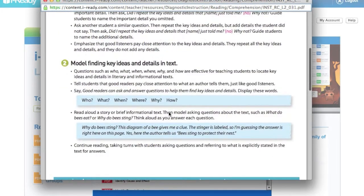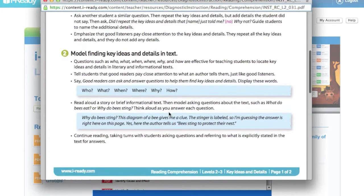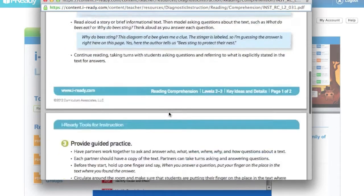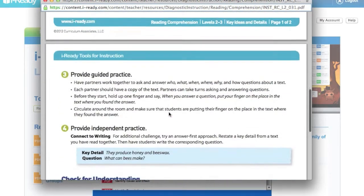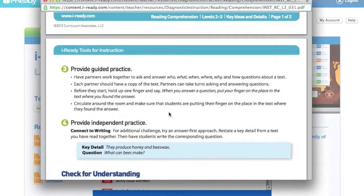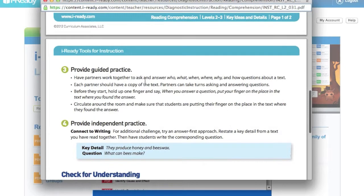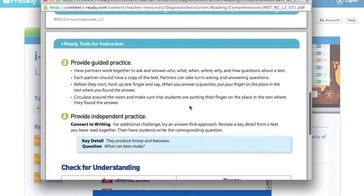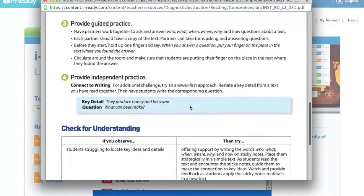modeling, finding key details in the text, providing guided practice. Okay, so it does say that they'll need a text that they're working on and provide independent practice.